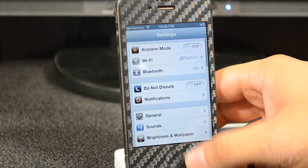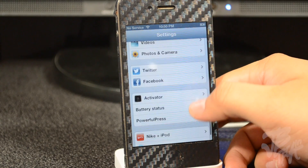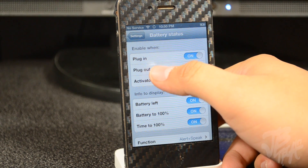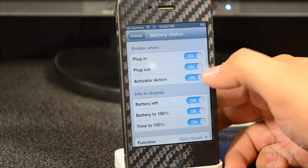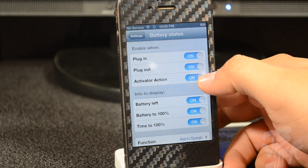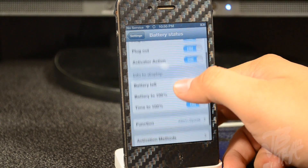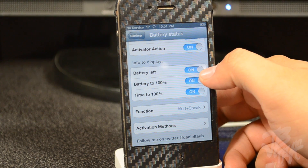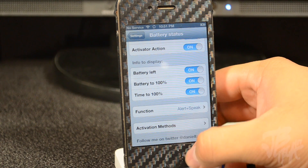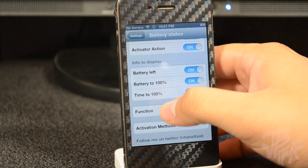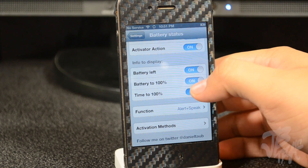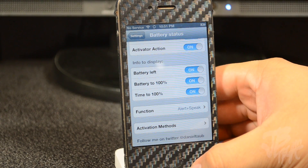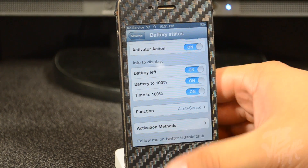You can go into your settings and change things up. Under Battery Status settings, you have plug-in and plug-out toggles you can enable on or off, and activator action on or off. Under info to display, you have battery left, which you can toggle on or off, battery to 100%, and time to 100%. I have all of them on, so everything you just heard is enabled.